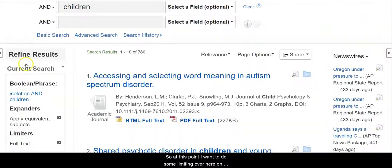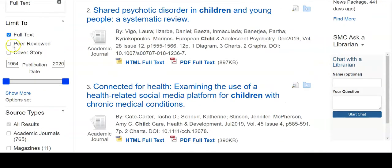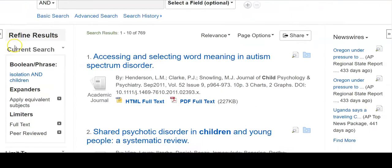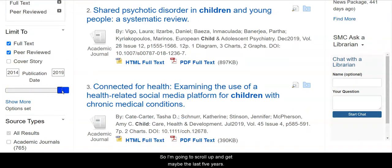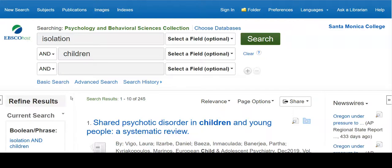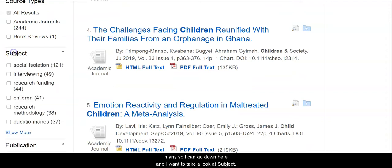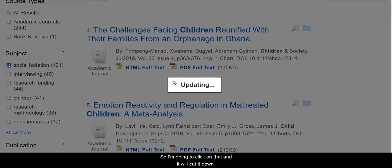So at this point I want to do some limiting. Over here on the left-hand side I can refine my results. I want to get scholarly journal articles, so peer-reviewed. I want to make sure that they're current, so I'm going to scroll up and get maybe the last five years. That cuts it down considerably, but it's still too many. So I can go down and look at subject — these are those subject terms I showed you just a moment ago. Social isolation is actually a subject, so I click on that and it will cut it down.